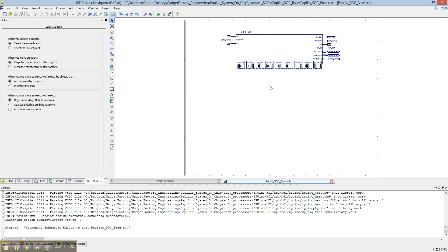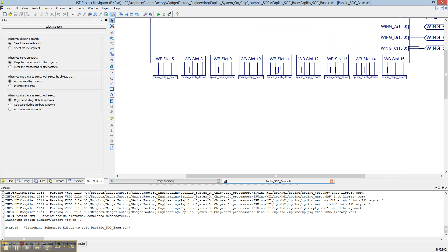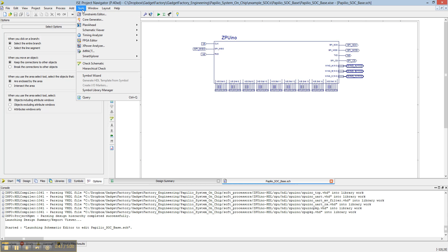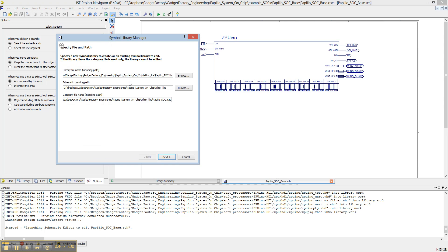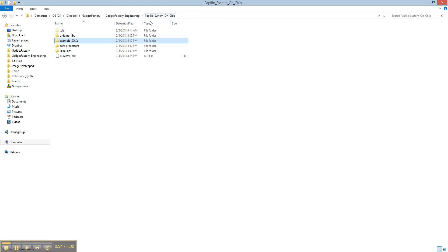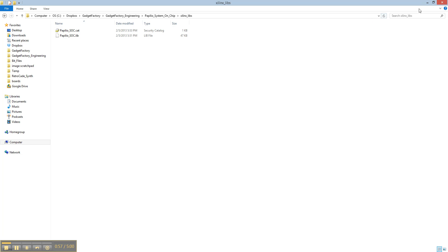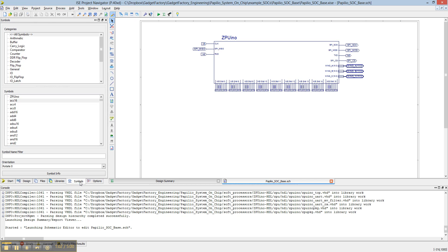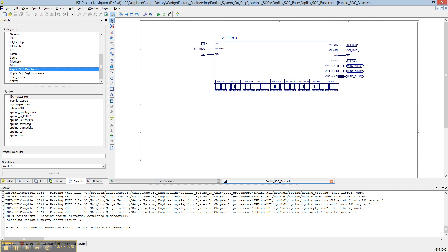You'll see a base system that just has empty devices in the wishbone slots. One of the first things you need to do once you open the schematic is go to Tools, Symbol Library Manager, and point it to whatever folder you downloaded — point it to the Xilinx libs directory — and that will pull all the available Papilio SoC symbols into the symbol library.